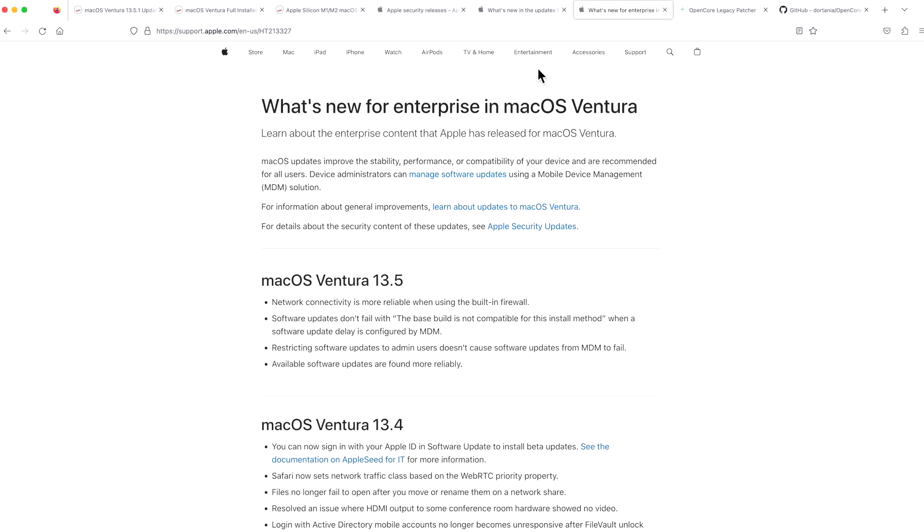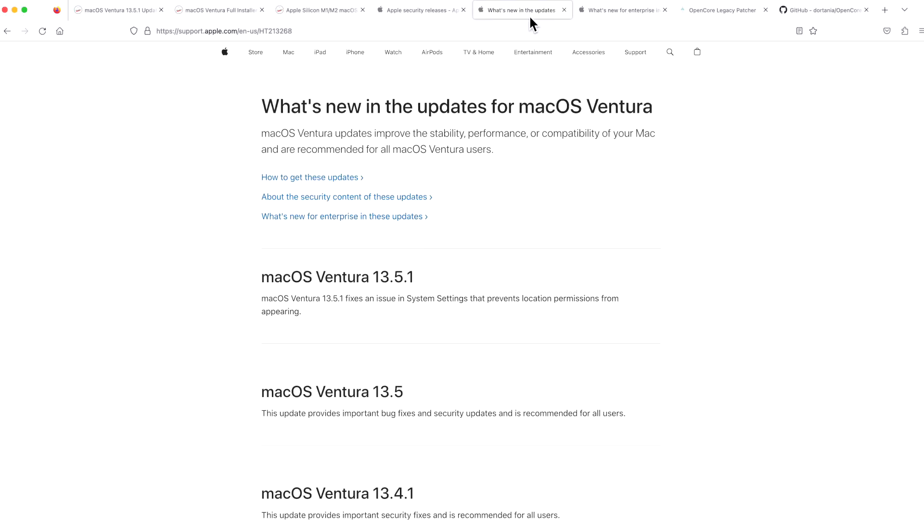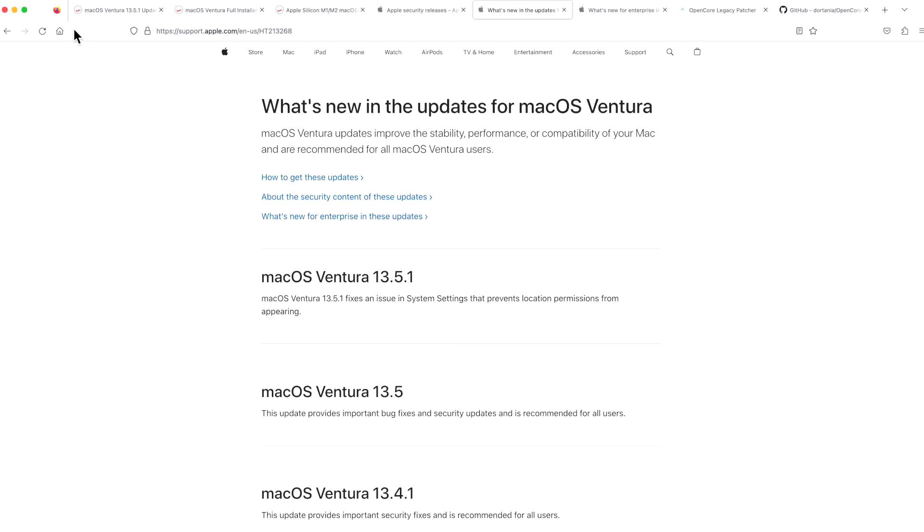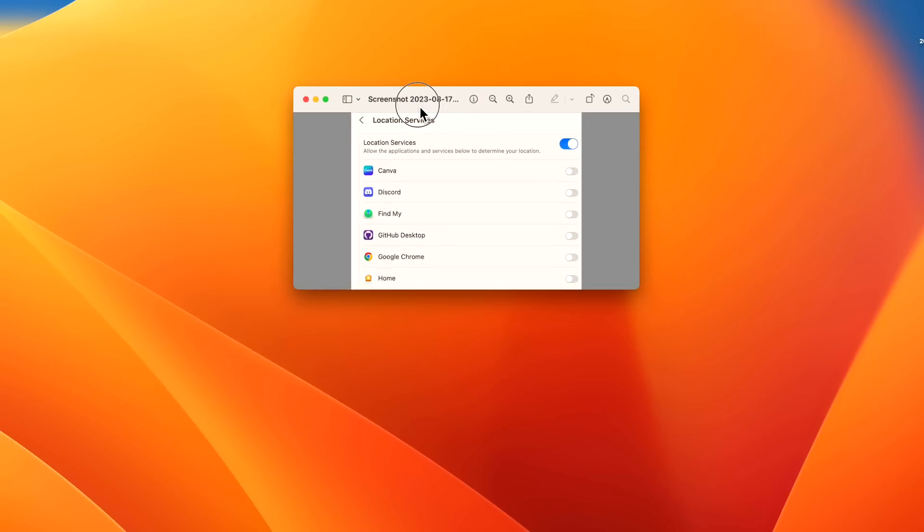So let's get to the meat of it. What is new in this update? If we talked about all these things that were the same, that's why I document all these changes. Now, when we go to the updates page for what's new in macOS Ventura, we see the root of it. MacOS Ventura 13.5.1 fixes an issue in system settings that prevents location permissions from appearing. This was a big issue after the 13.5.1 update came out because users could not change the location permissions for anything that used location services. So let's take a look at that.